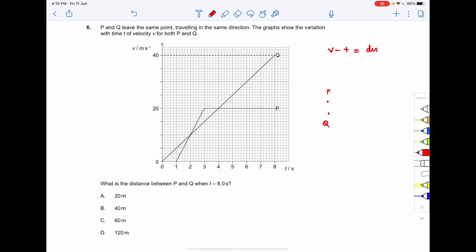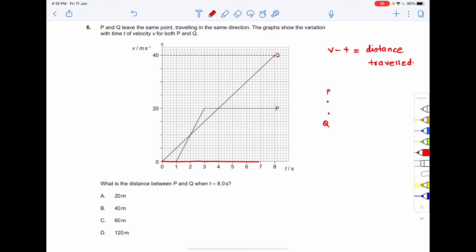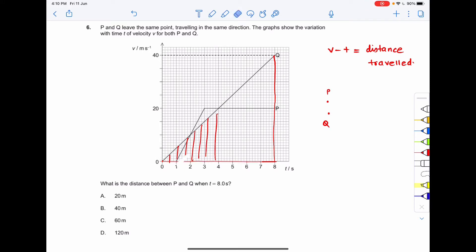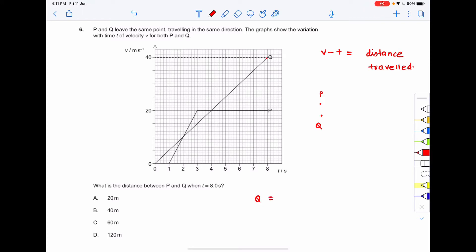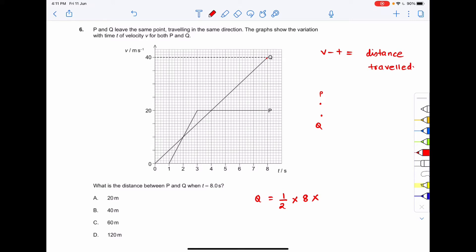The distance traveled for Q would be the area under the VT graph of Q. We need to find that area. The area will be half into base into height. The base extends up to 8 and the height extends up to 40. So the net distance traveled by Q is half into 8 into 40, which equals 160 meters.